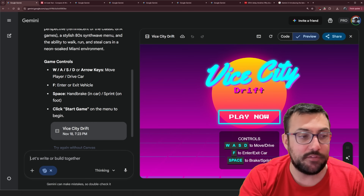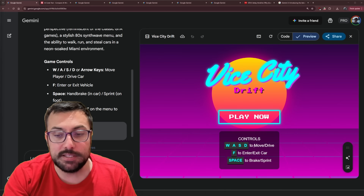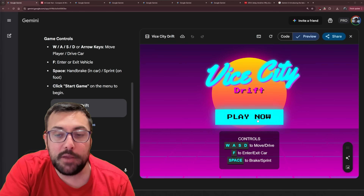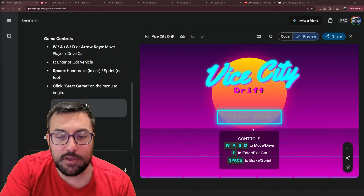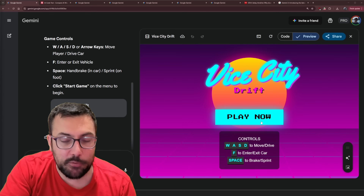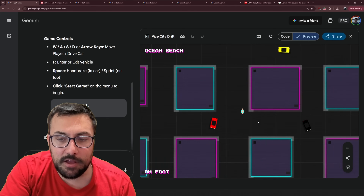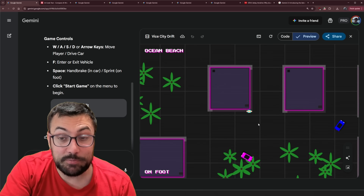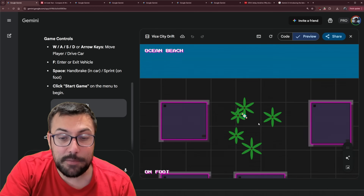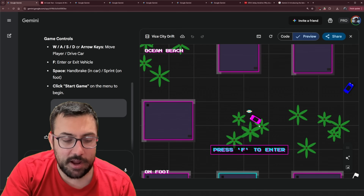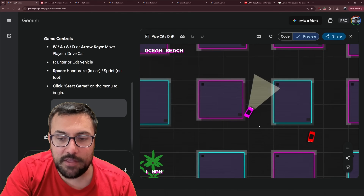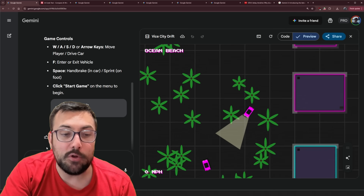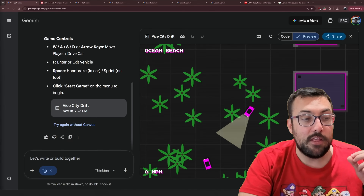We can see here we have Vice City Drift. This is the first iteration — from one prompt, which is kind of wild. We already have a nice menu. I like the colors, it looks cool. You can enter cars with F. I never said to make it 3D, but hey, this is pretty cool. Let's try getting in a car — it has headlights and it spins around. We're making good progress.